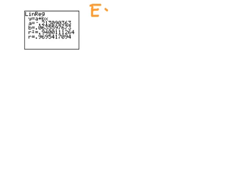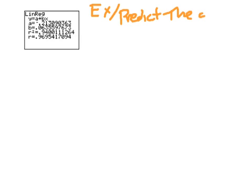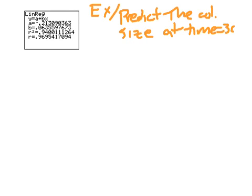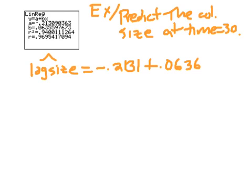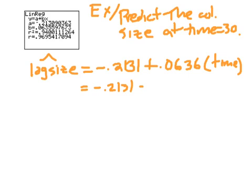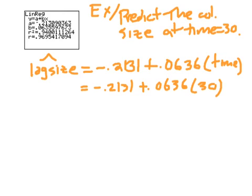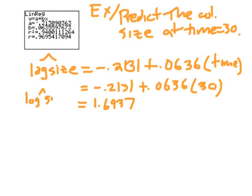Now let's talk about how you might use this to make a prediction. As an example, predict the colony size at time equaling 30. Our model, remember, is in terms of X and log Y. If you were to write this down, it would be log size hat is equal to negative 0.2131 plus 0.0636 times time. Now we plug in 30 there, so we get negative 0.2131 plus 0.0636 times 30.